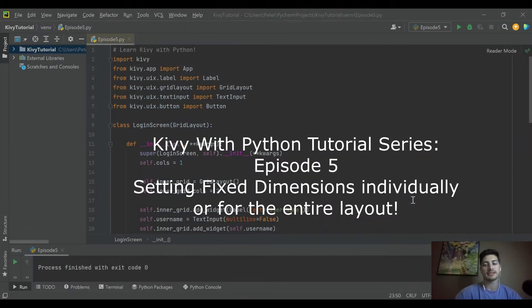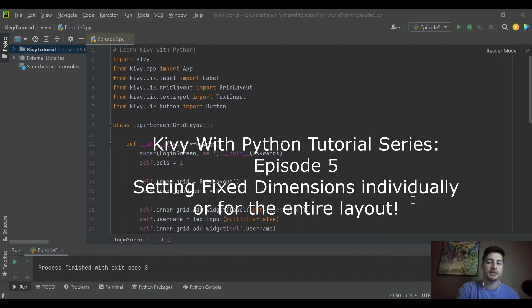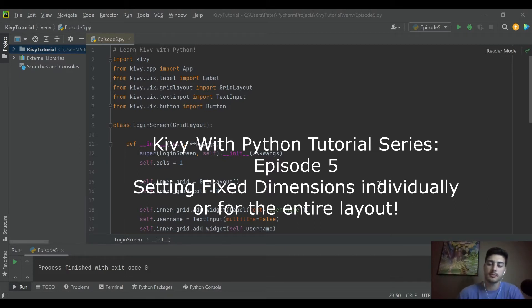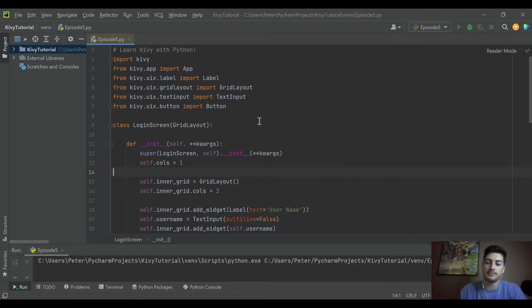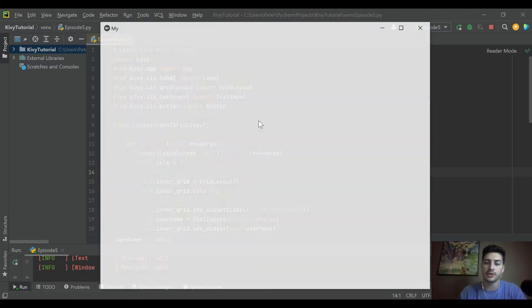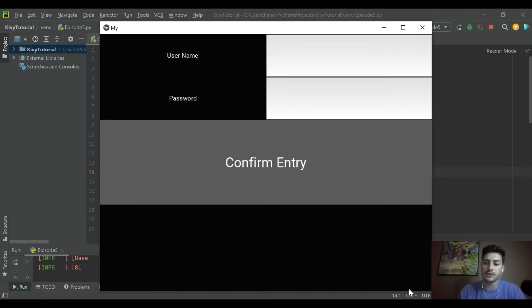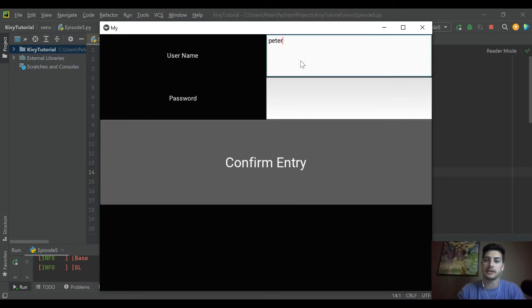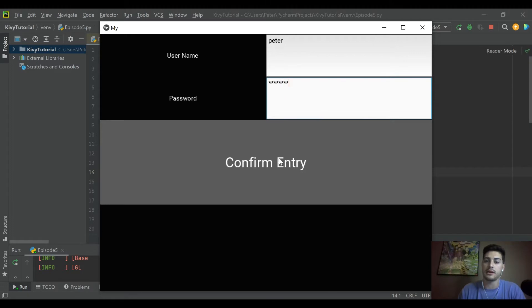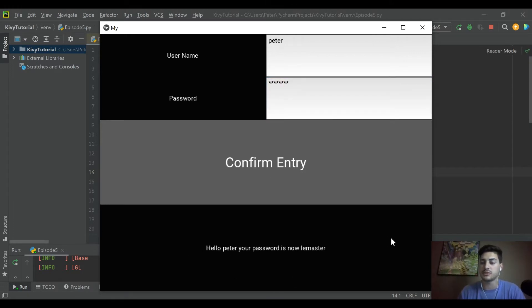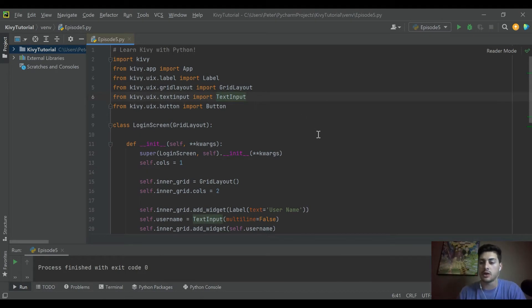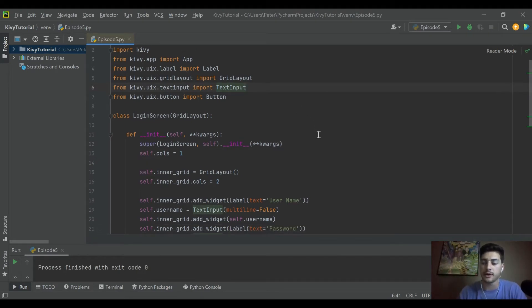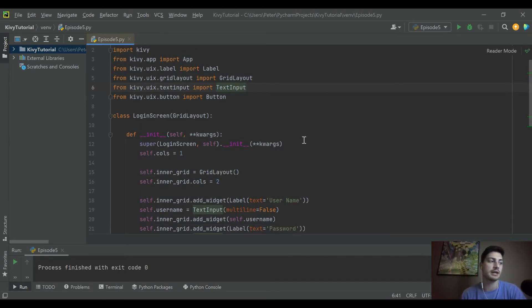What's going on you guys, welcome back to the channel. Today's video will be episode 5 in our introduction to Kivi with Python tutorial series. If you missed the first four on setting up our app, make sure you go and check out those if you want to follow along line for line. Essentially we've created the start of a login app with a button that confirms and then tells you your username and password.